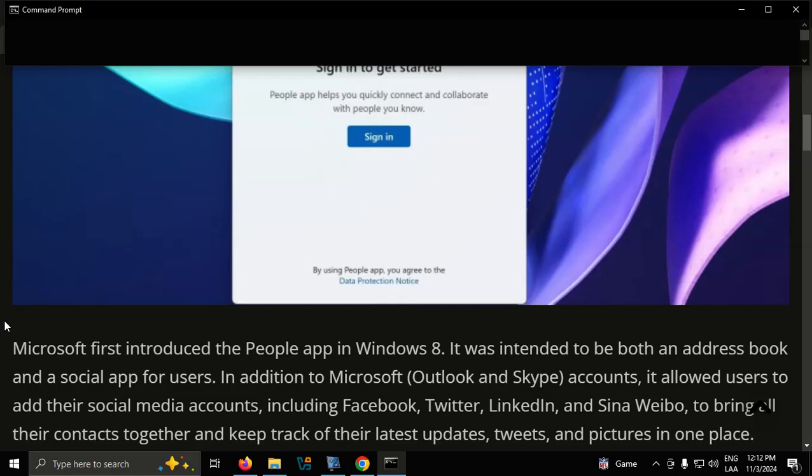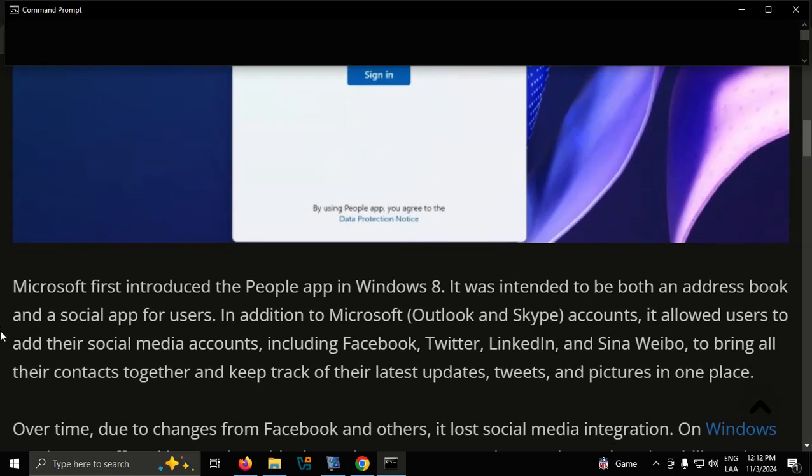In addition to Microsoft Outlook and Skype accounts, it allowed users to add their social media accounts, including Facebook, Twitter, LinkedIn, and Sina Weibo, to bring all their contacts together and keep track of their latest updates, tweets, and pictures in one place.